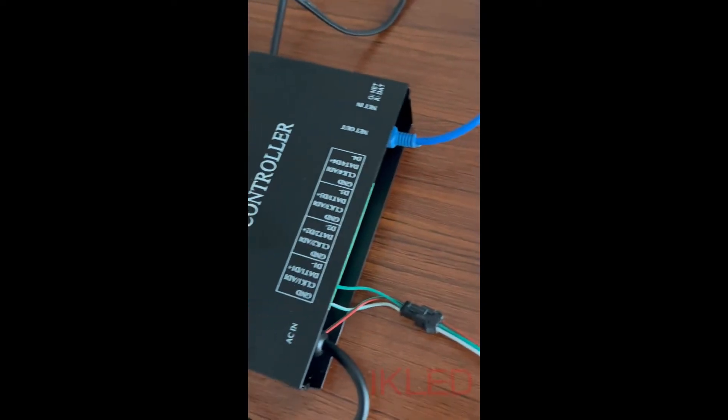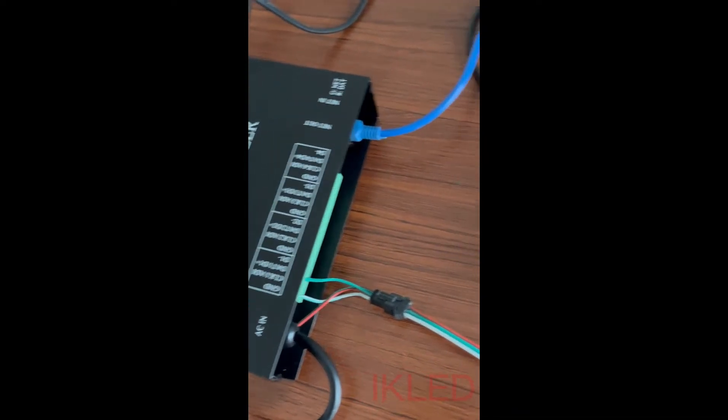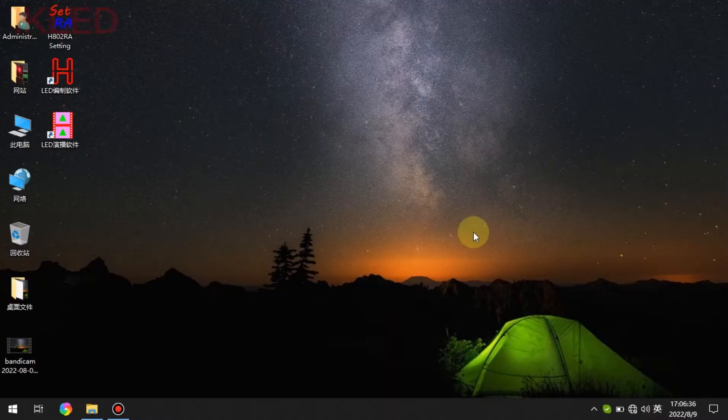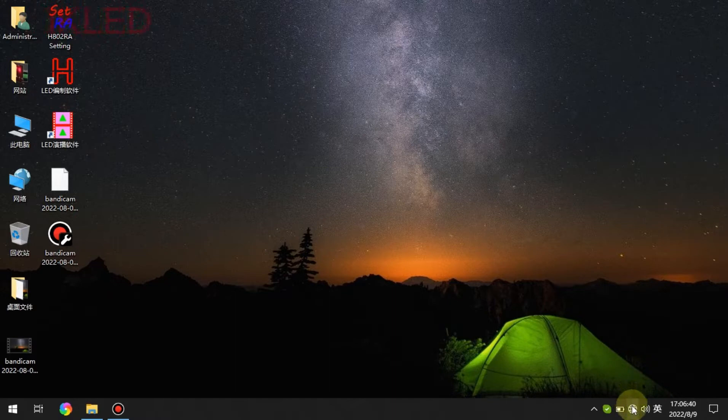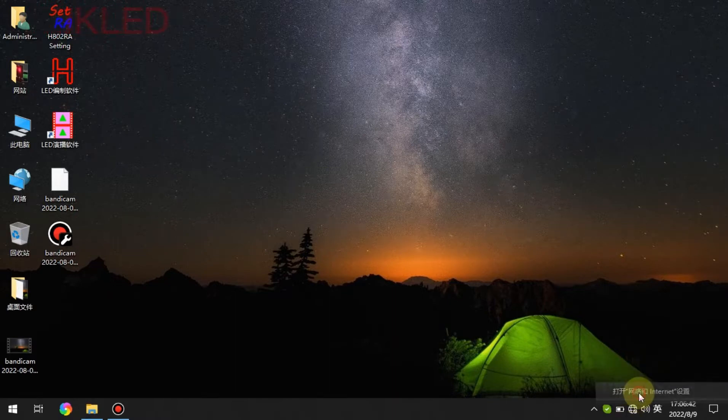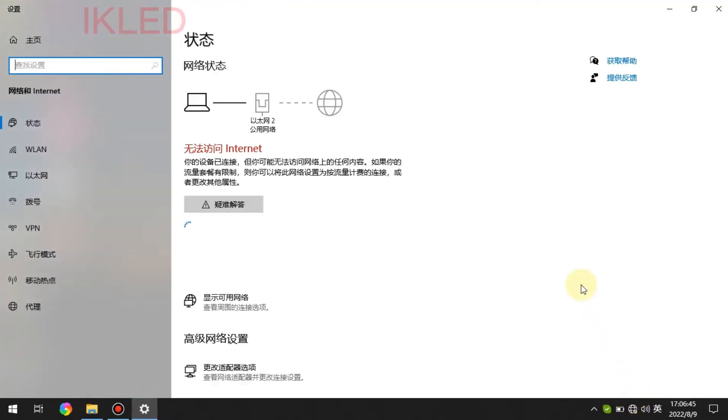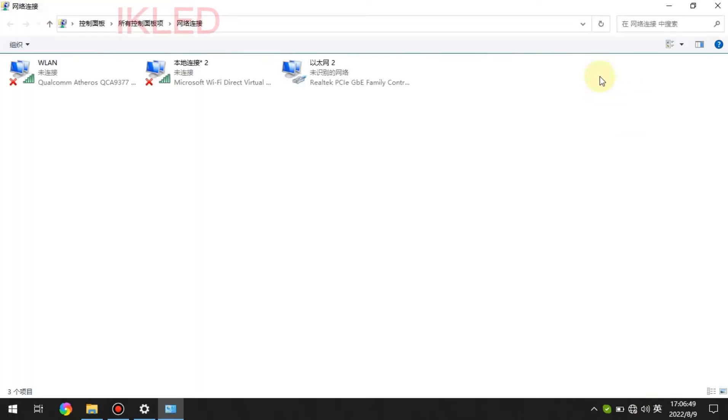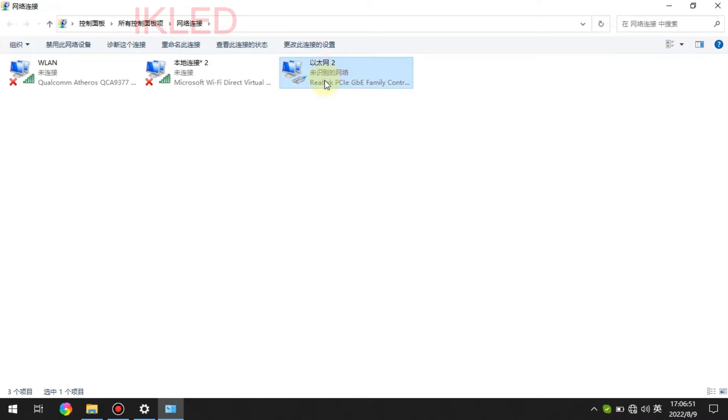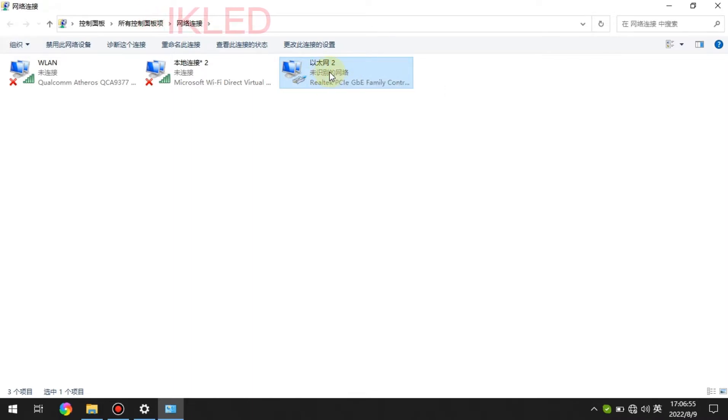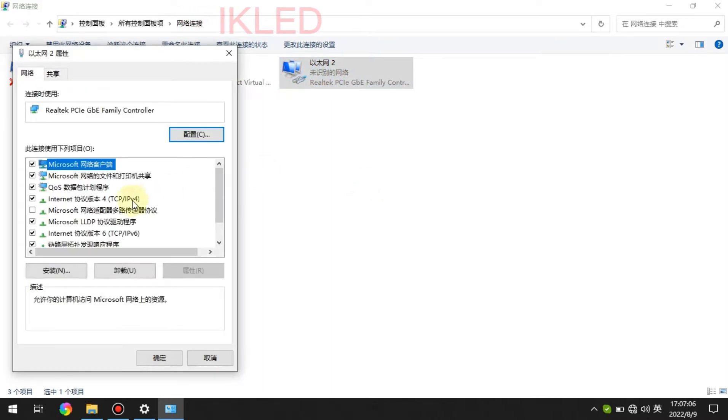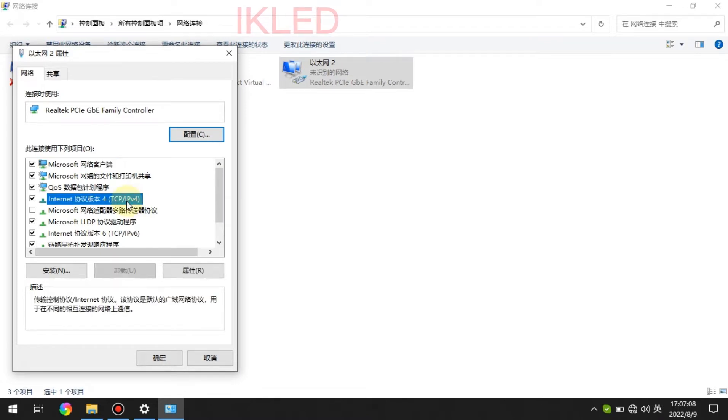Now we go back to the computer. So the first step is set the IP address. Here, this is a local network connection. Right click, and property. And we choose this one, IPv4. Double click.